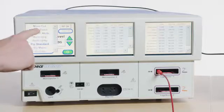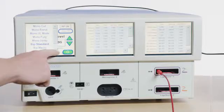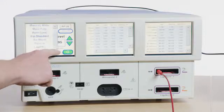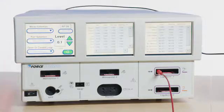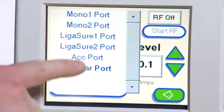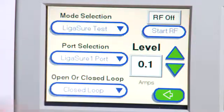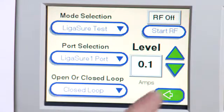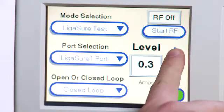On the Force Triad, choose Ligature test. For port selection, choose Ligature 1 port. Choose Level 5.5.